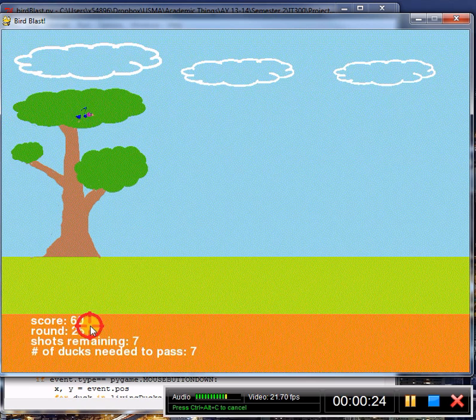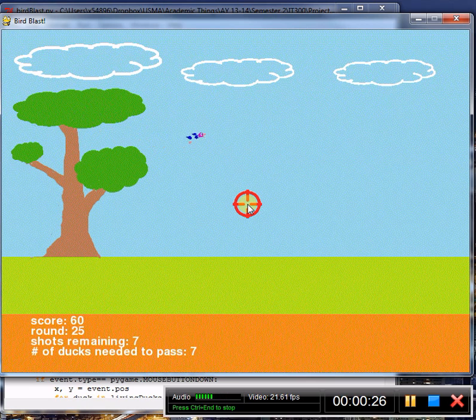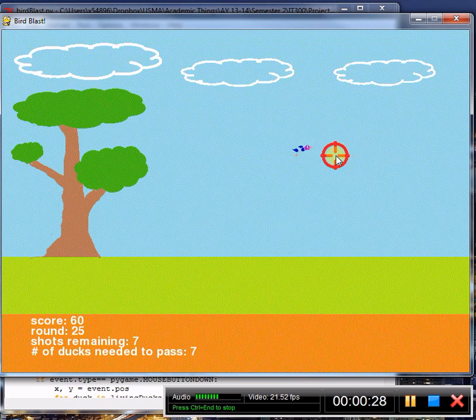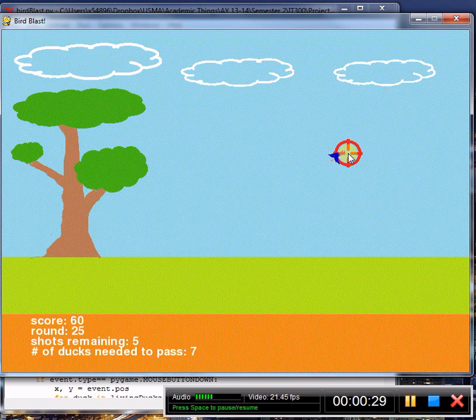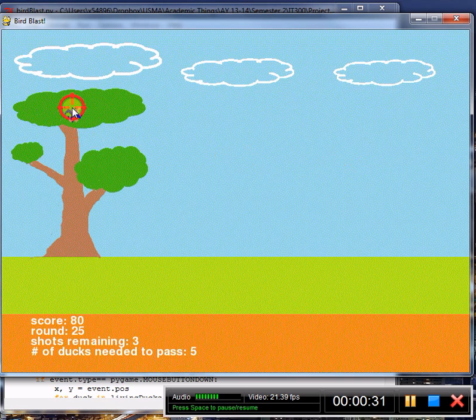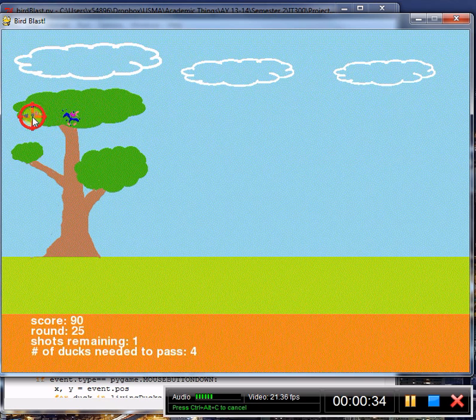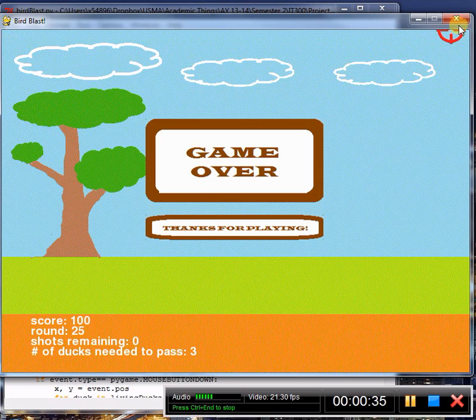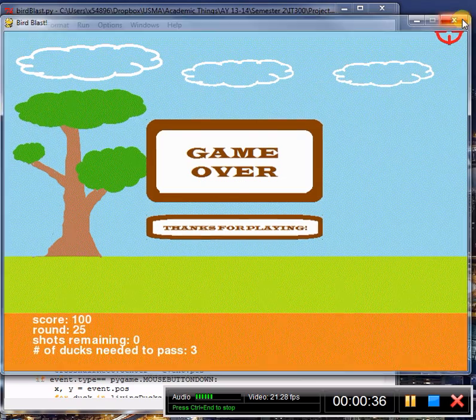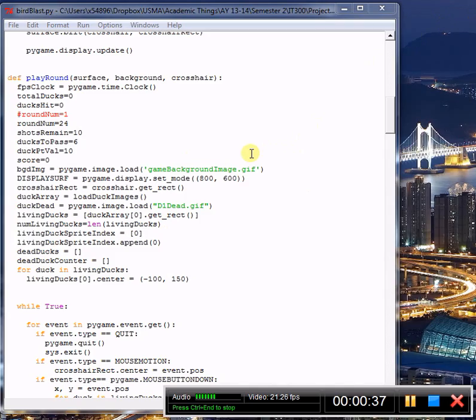Now if you look at the bottom, we are on round 25. 7 shots remaining, 7 ducks to pass. Clearly not going to pass this round. Let's try it again.